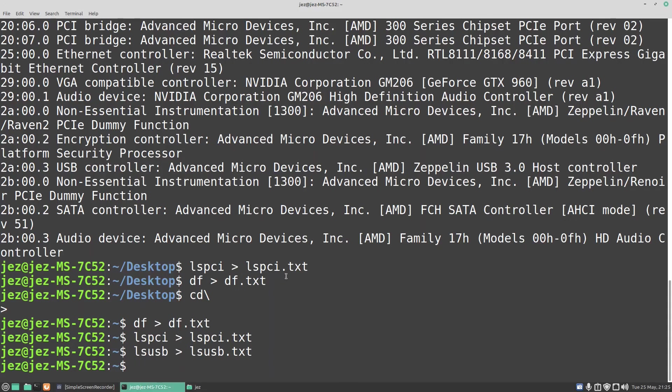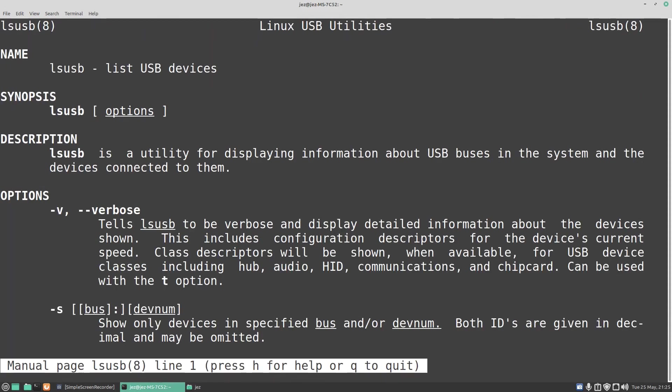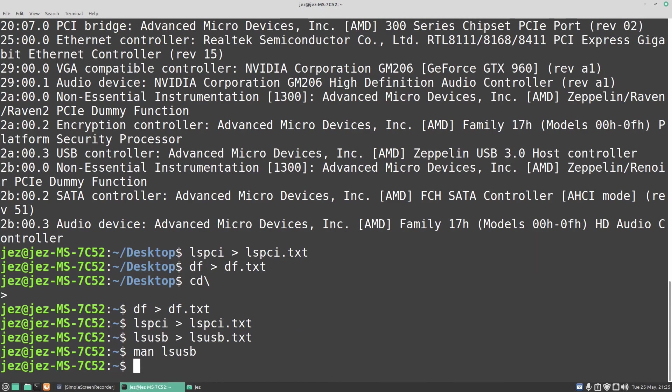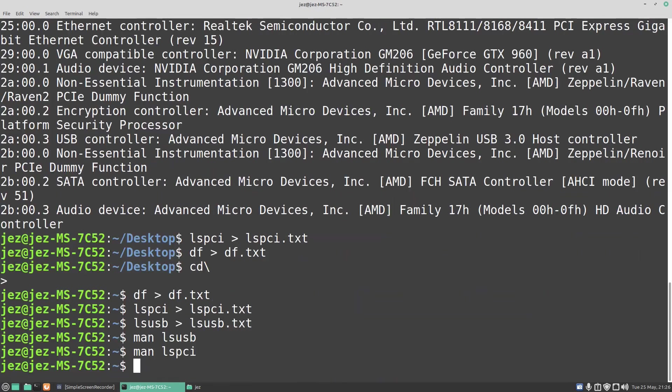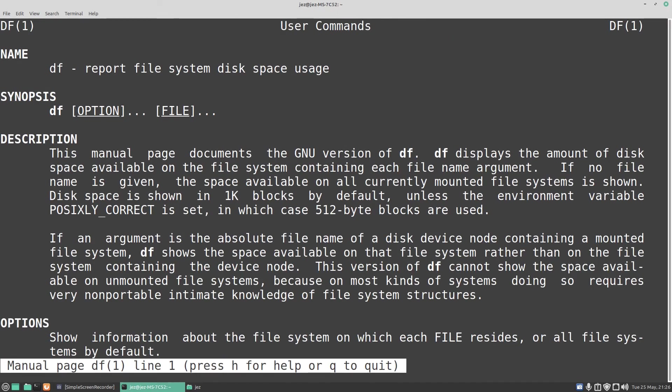With all the commands before typing them in, you can read the manual page. So man lsusb says list USB devices. Man lspci lists all PCI devices. And man df, which we learned last week, reports disk file space usage.